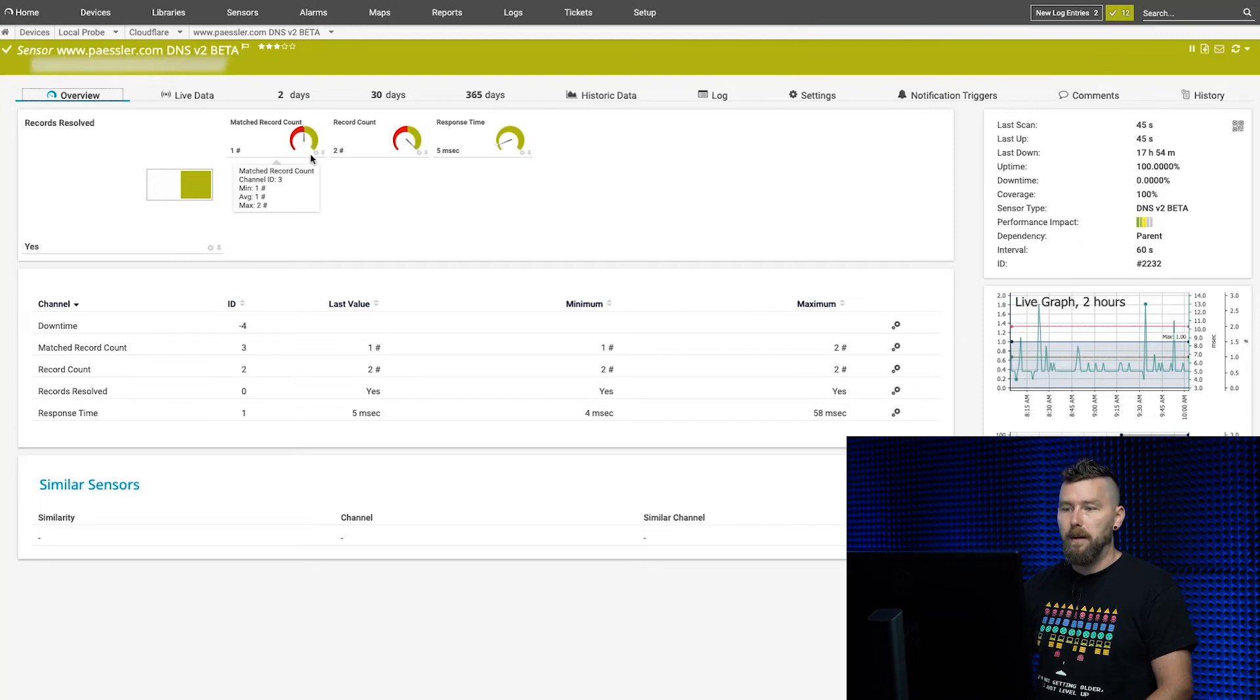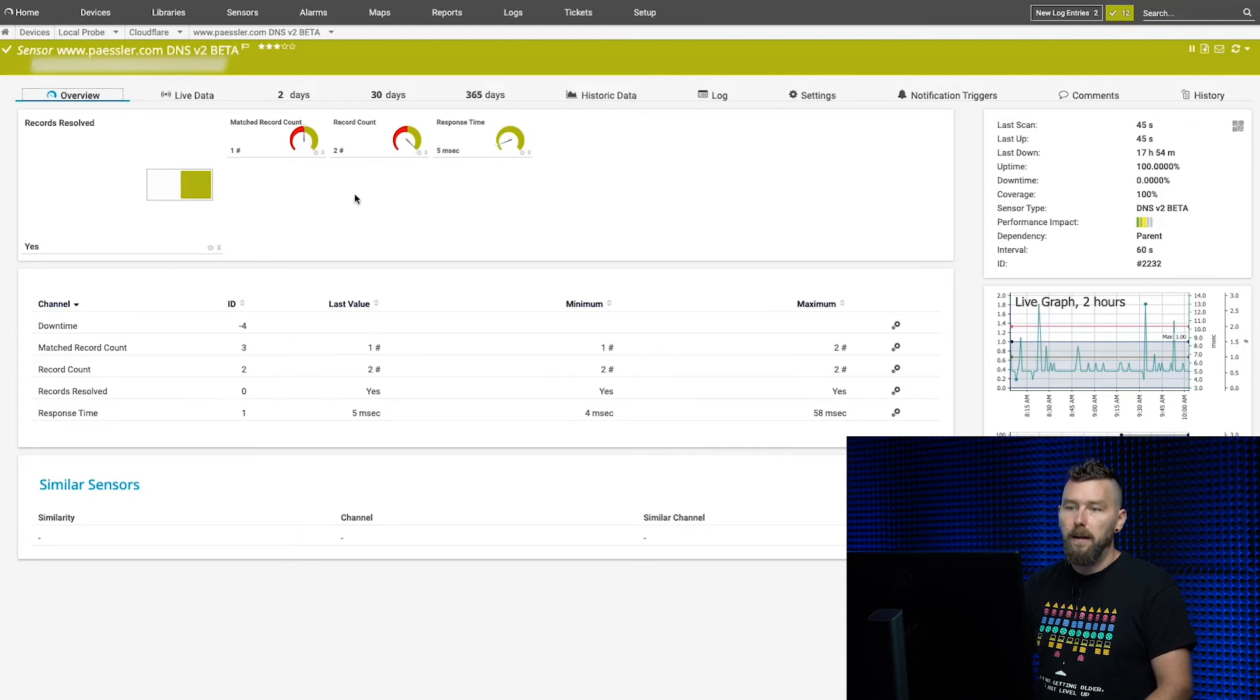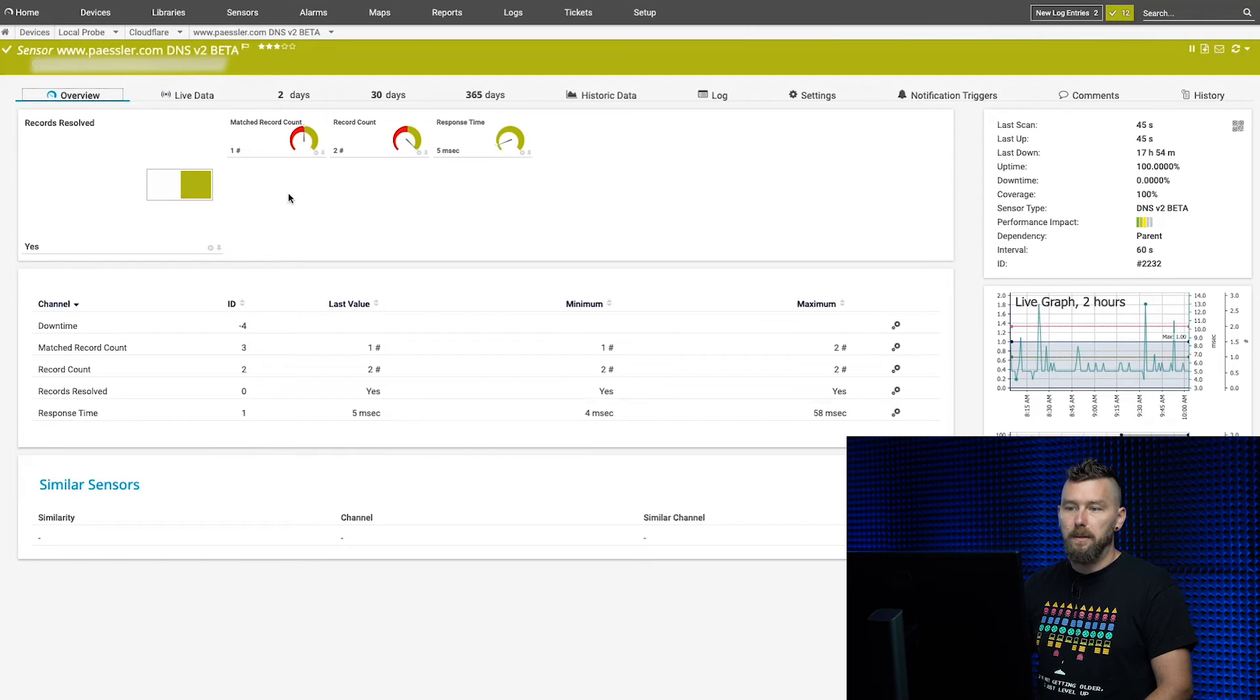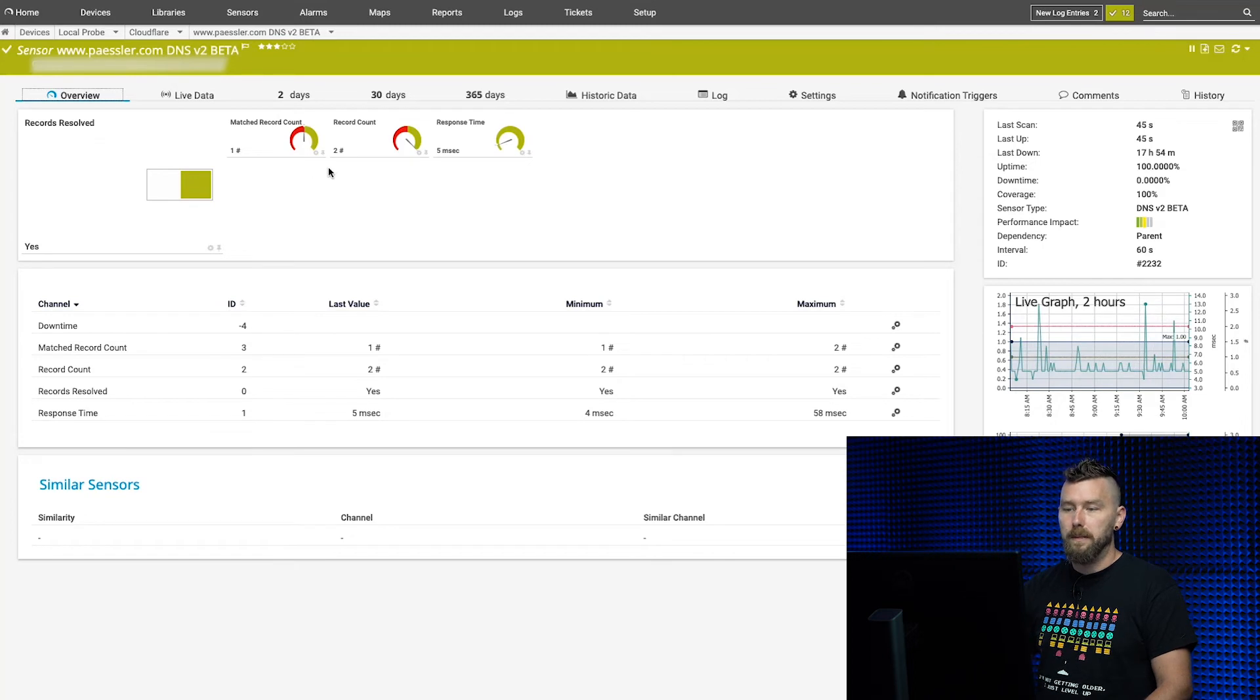If there's one or more—up to two, because there's actually two records—then it will stay in the green. As soon as that changes, if somebody changed one of our load balancer IPs and we didn't know about it, you'd immediately get a notification. That's one of the coolest things about this new sensor.